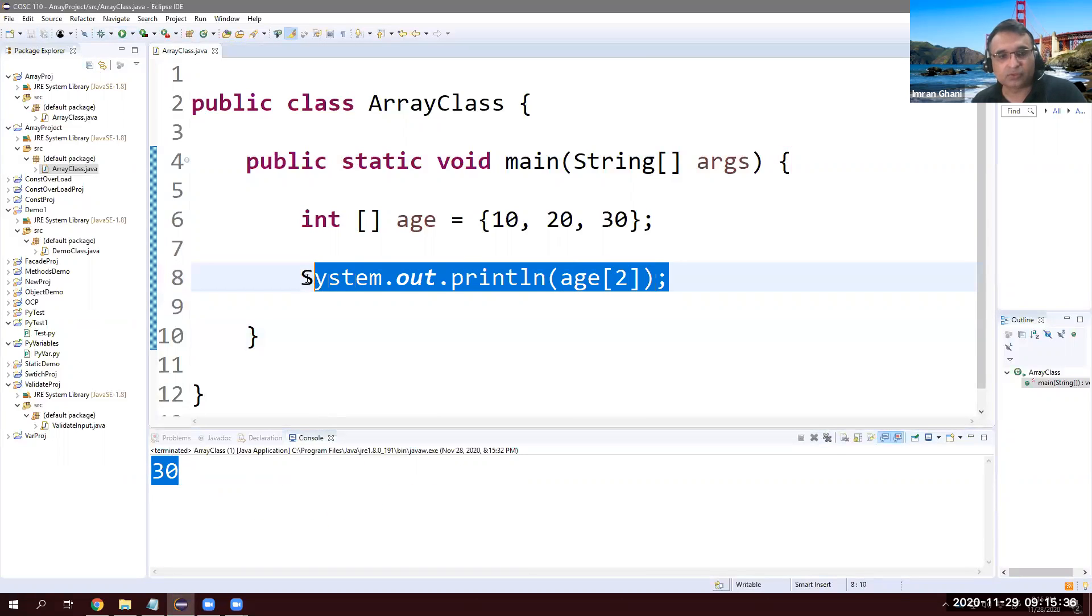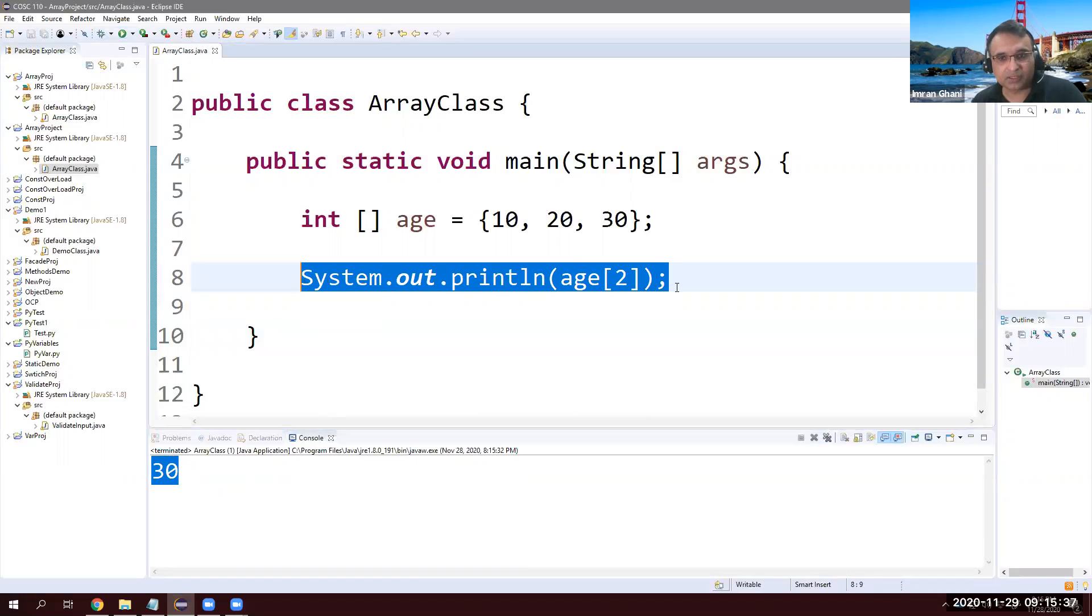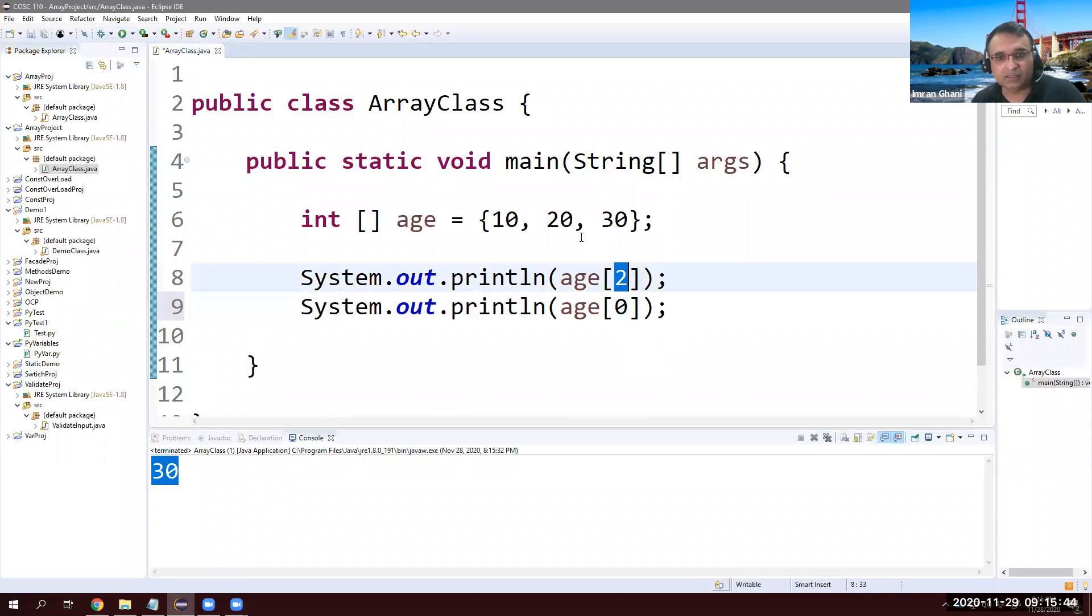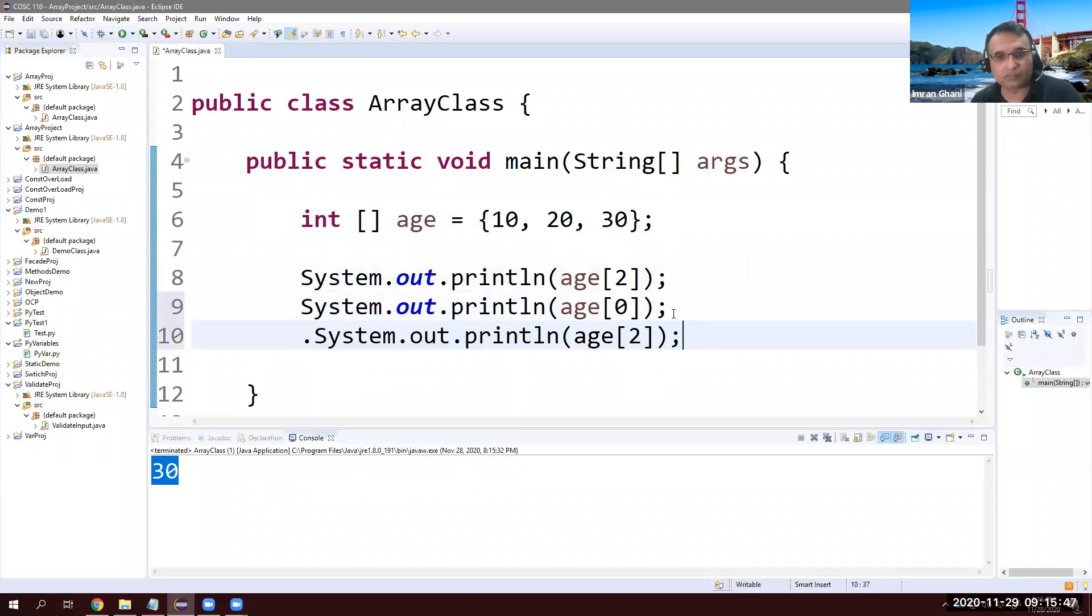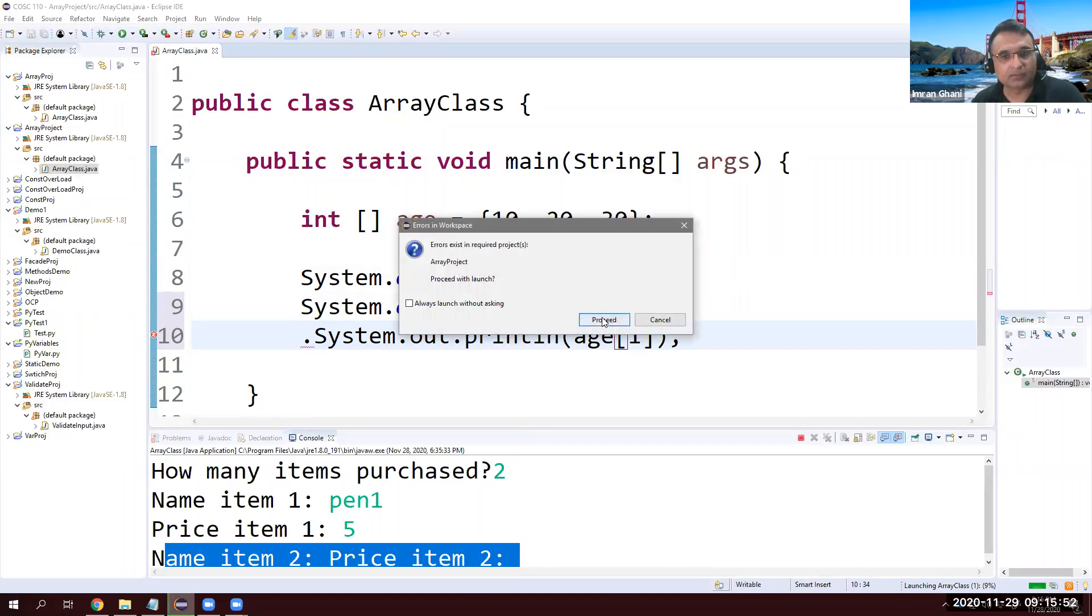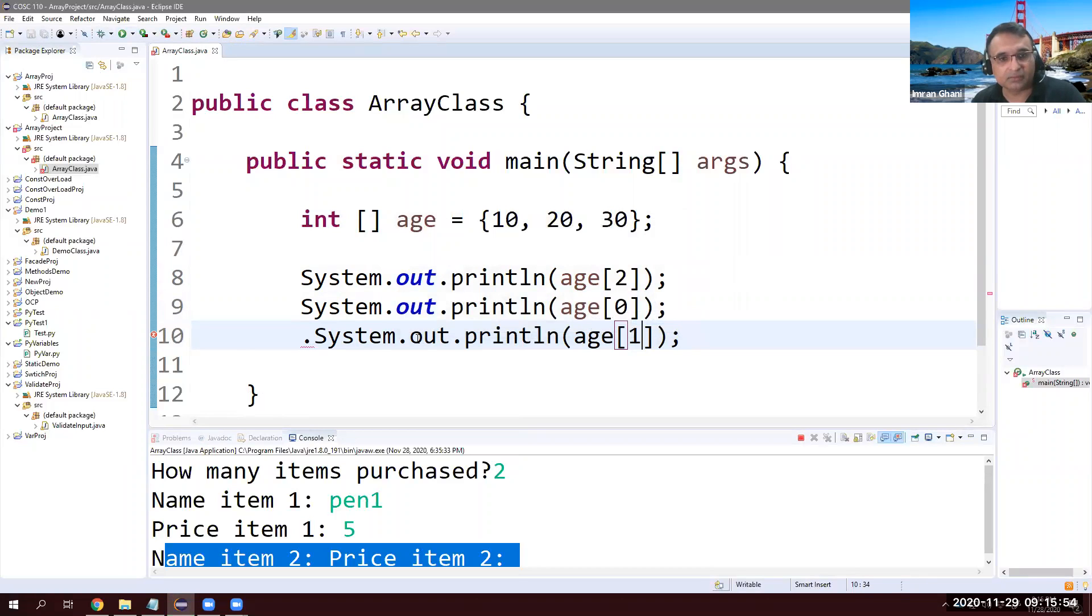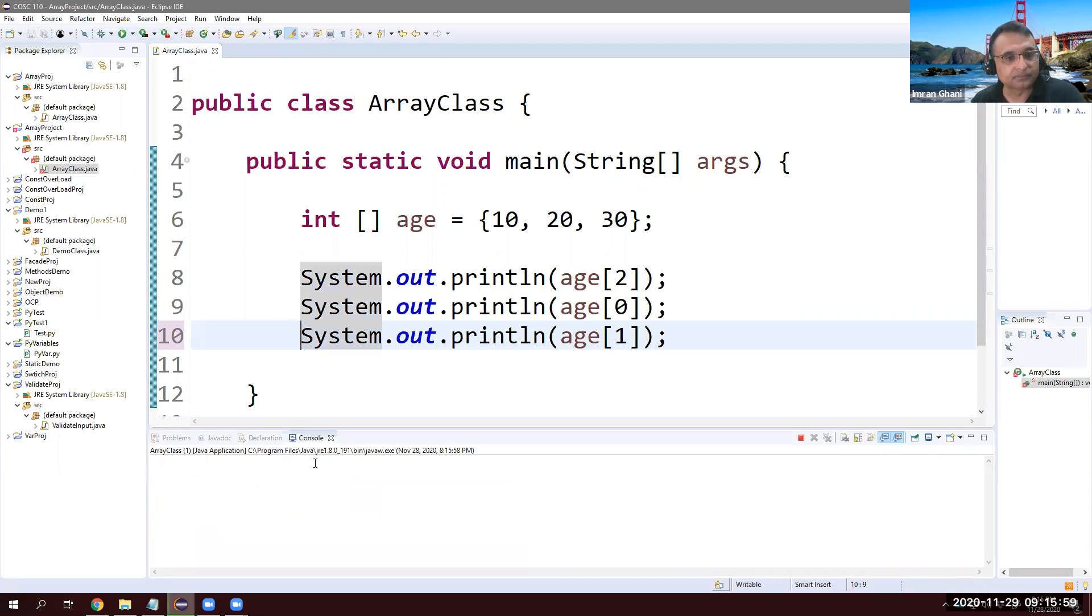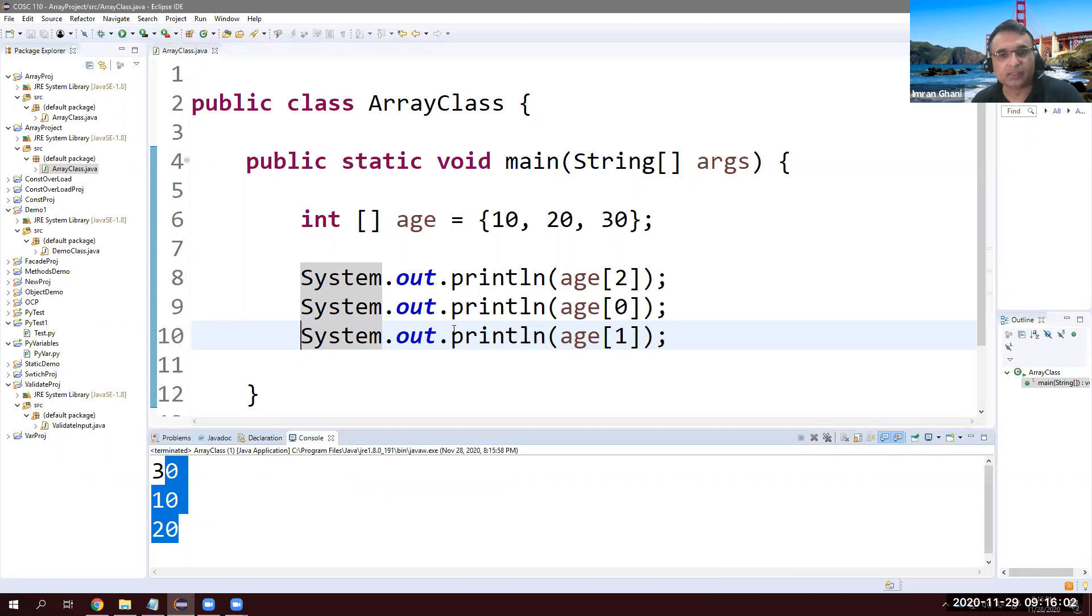If I want to display all of these, order doesn't matter. I can show 30, then 10, then later on 20. Order doesn't matter. I made a mistake here. This is system. All right. So 30, 10, 20.